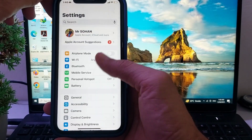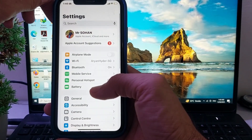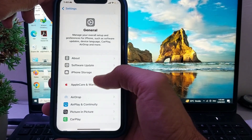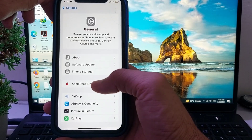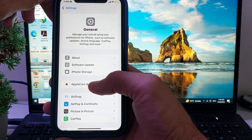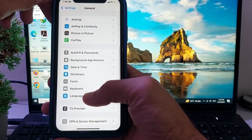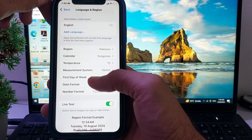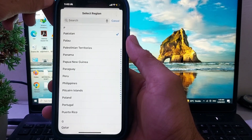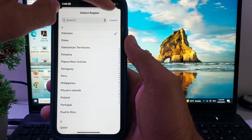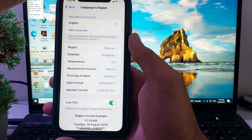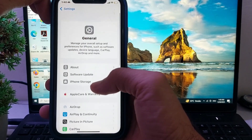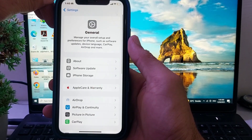If you're still having this problem, open Settings again, scroll down and tap on General, then scroll down and tap on Language and Region. Here you will need to change the region of your iPhone device to match your Apple ID. After that, try to change the country or region of your App Store and check if the problem is fixed.